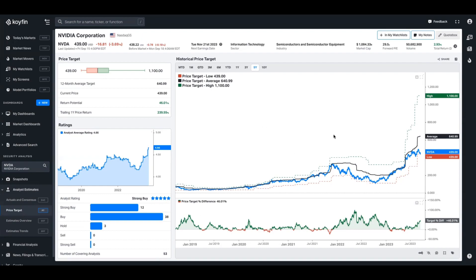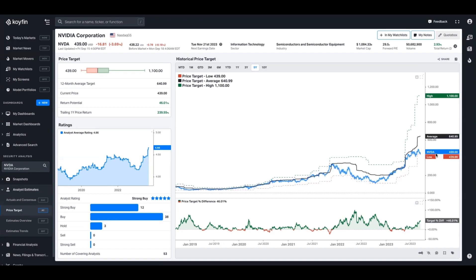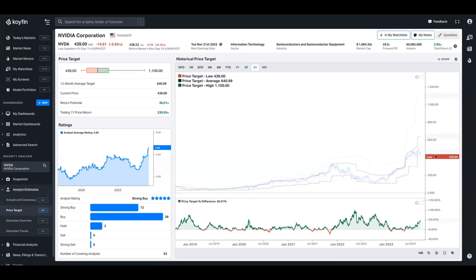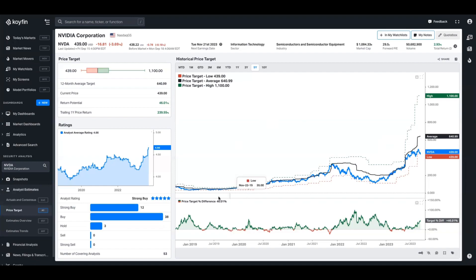We can see here that NVIDIA's high price target is $1,100, the low is $439, the current share price is around that range, and the average is $640. We can also see how these price targets change over time, as well as the differential between the share price and the average price target. Right now NVIDIA's average price target is about 46% above where it currently trades.